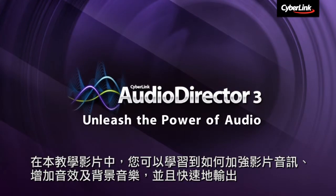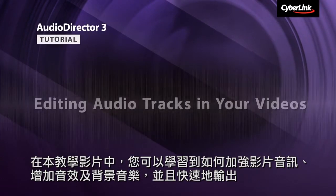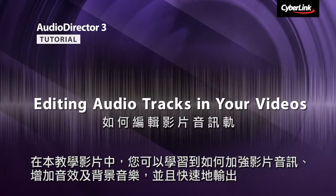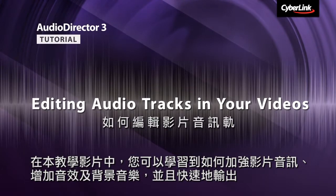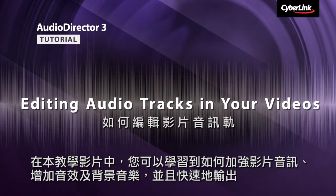In this tutorial we show you how to enhance your video's audio, add sound clips and background audio, and produce them quickly.